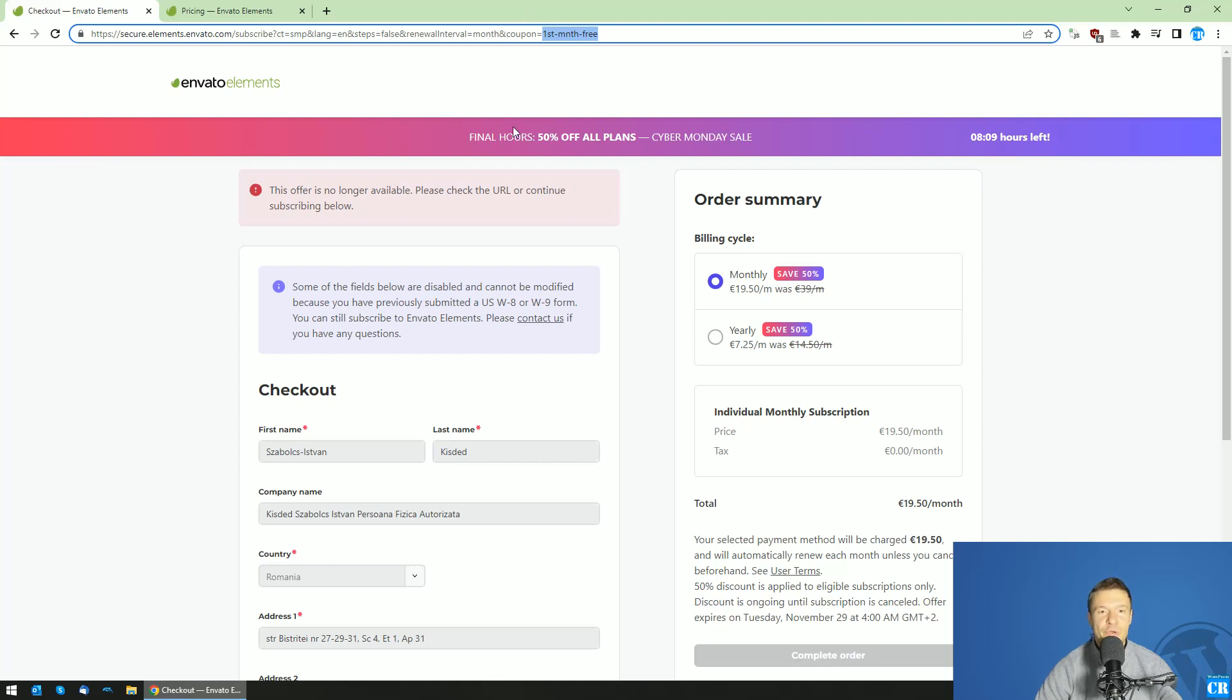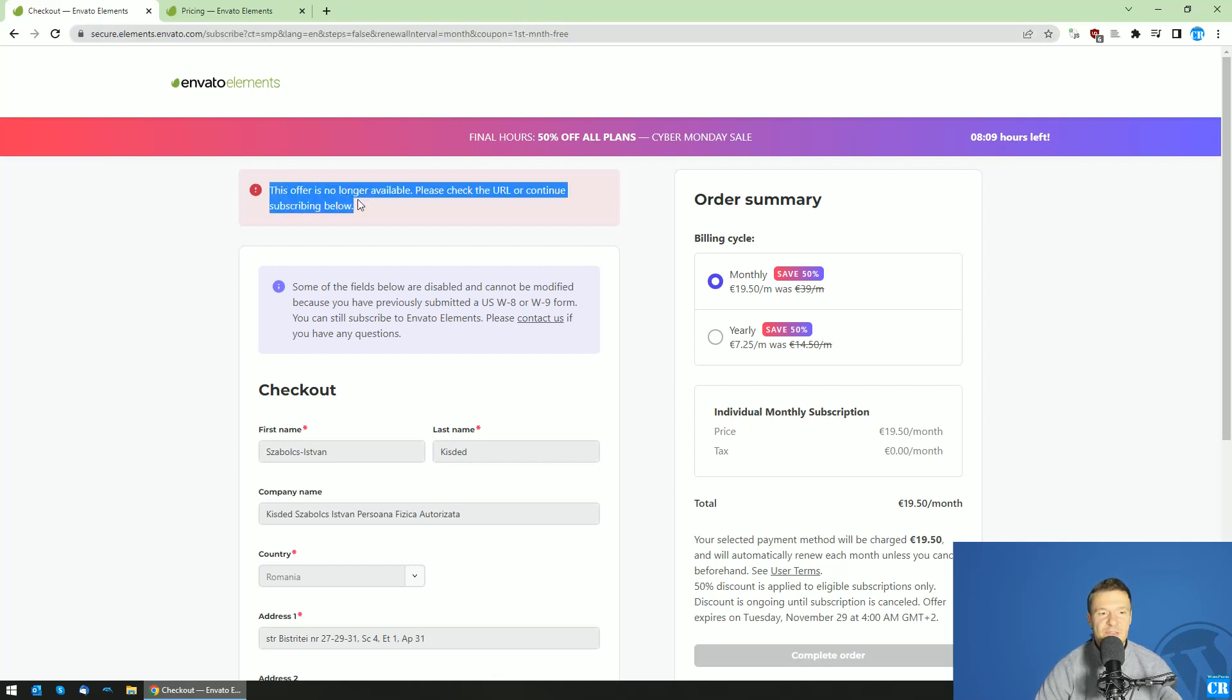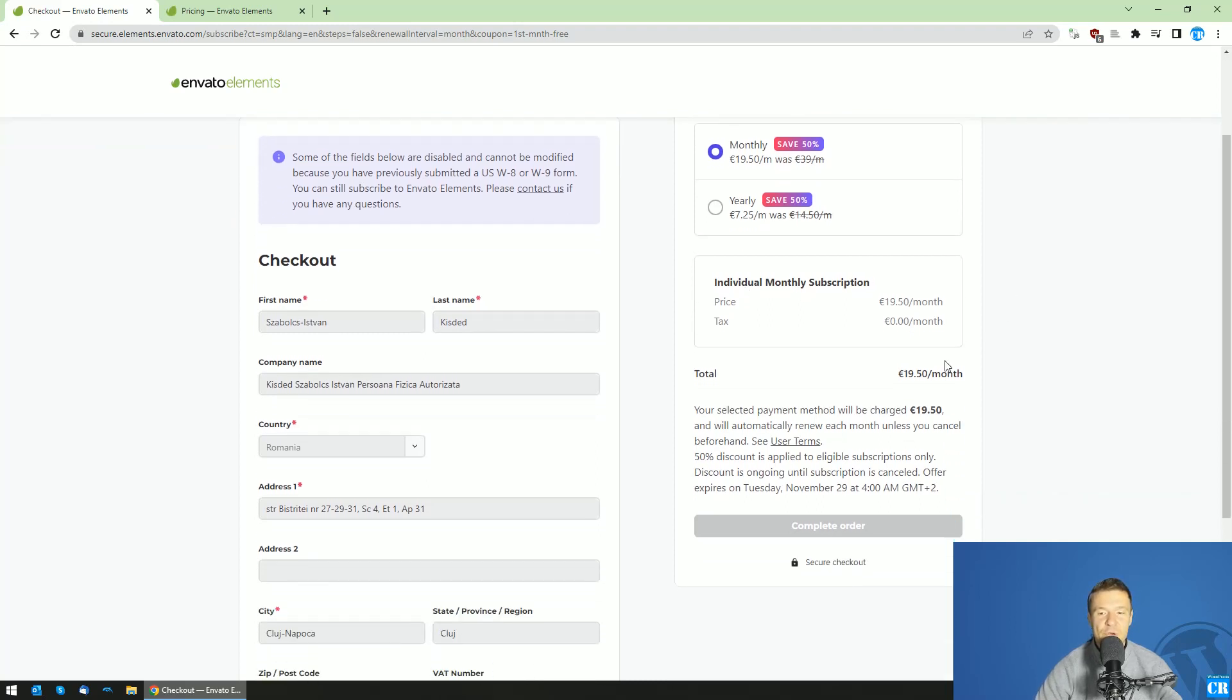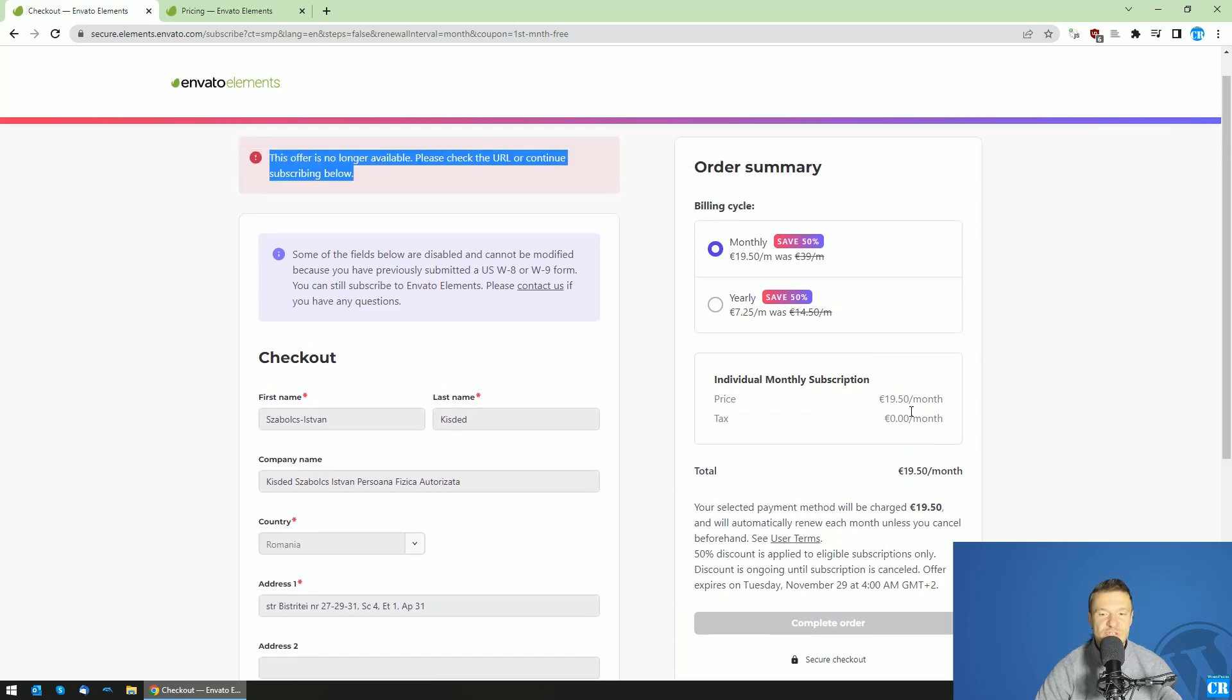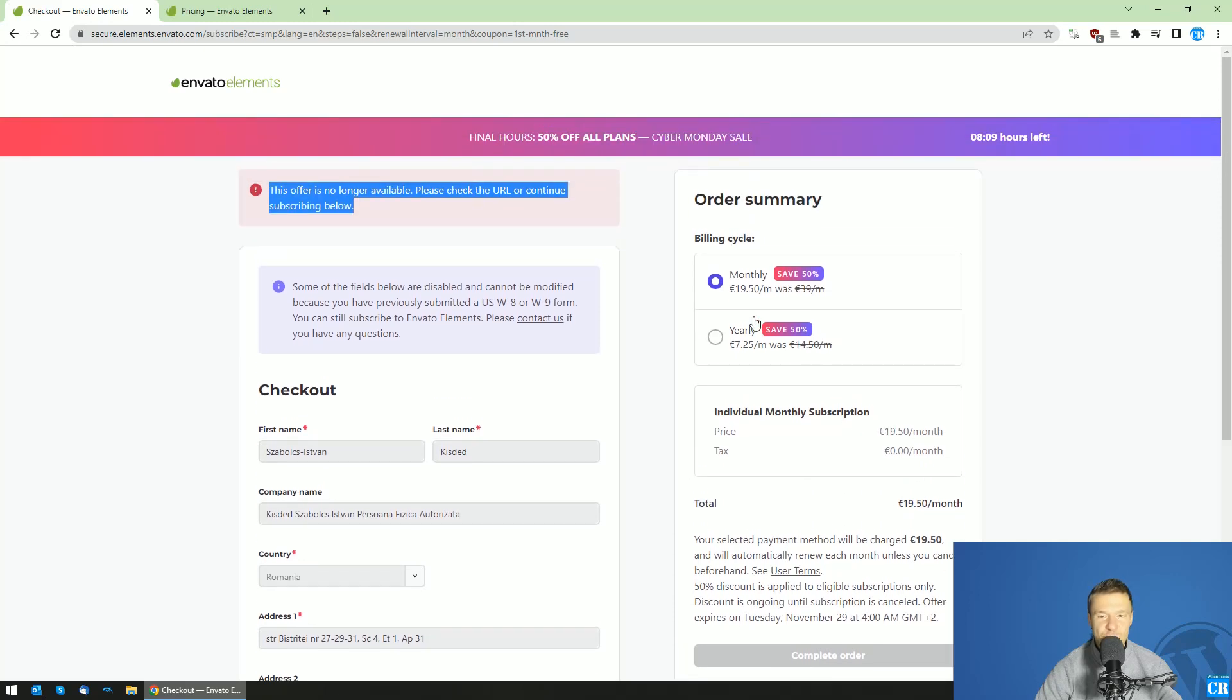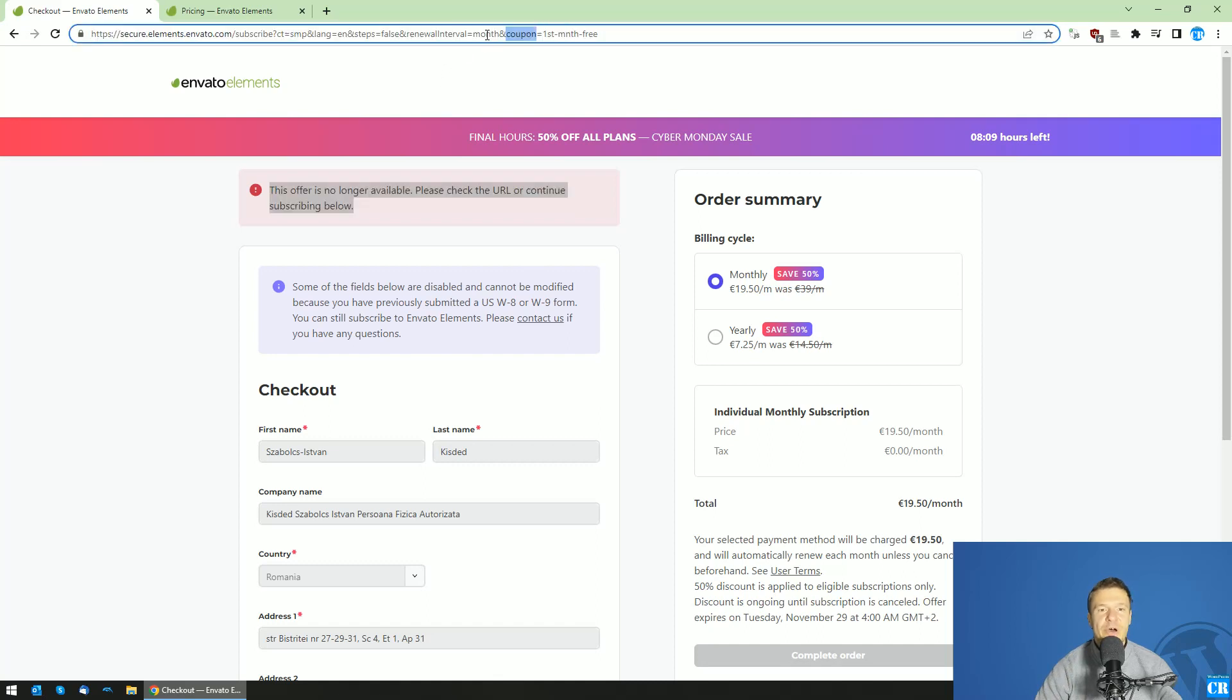But if your coupon code is valid, instead of this red error, you will see a green message that says okay, we applied your coupon and the price here should be changed for you. So this is how you will apply coupon codes on Envato Elements.